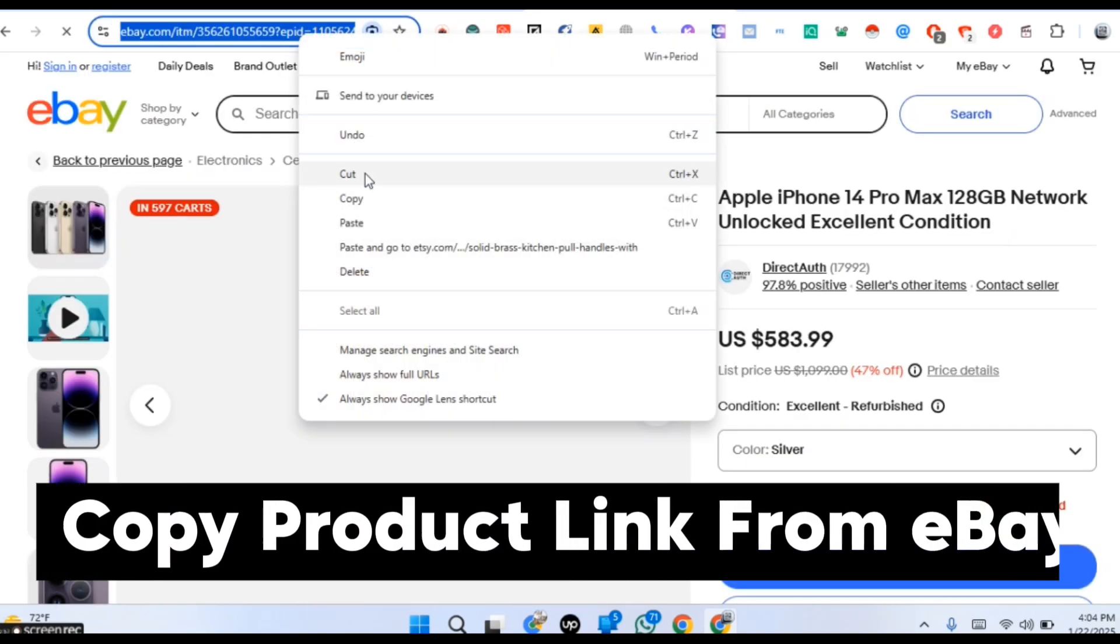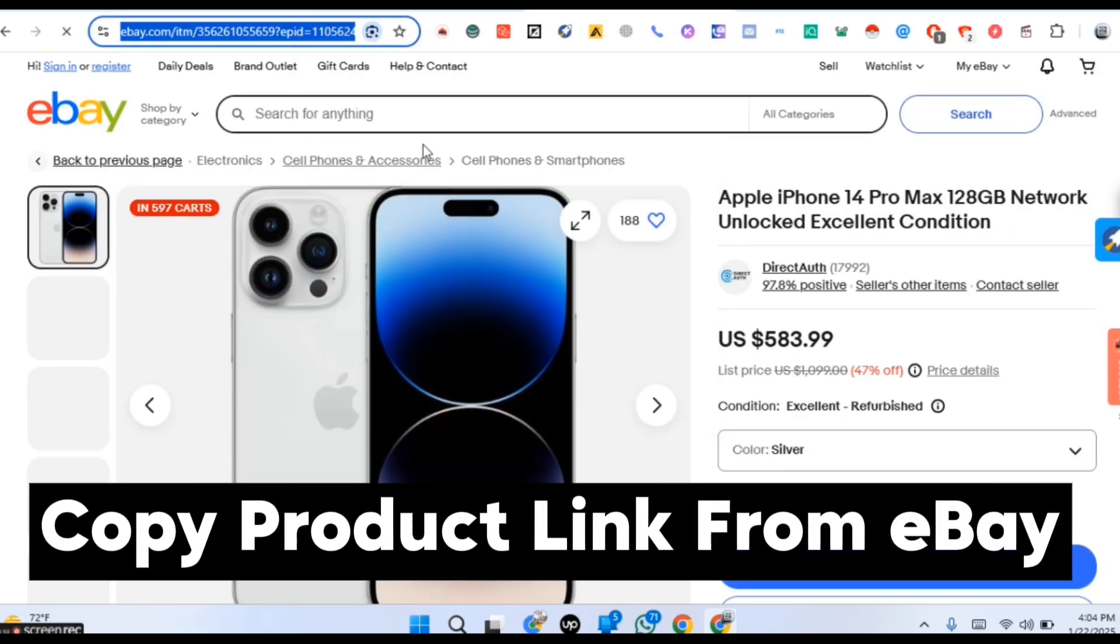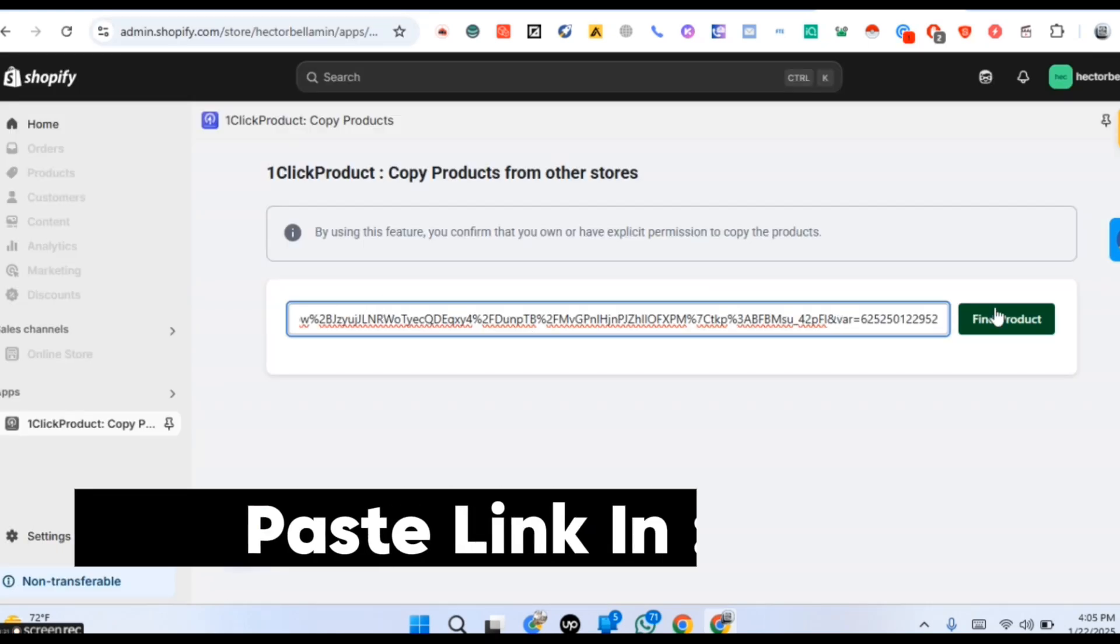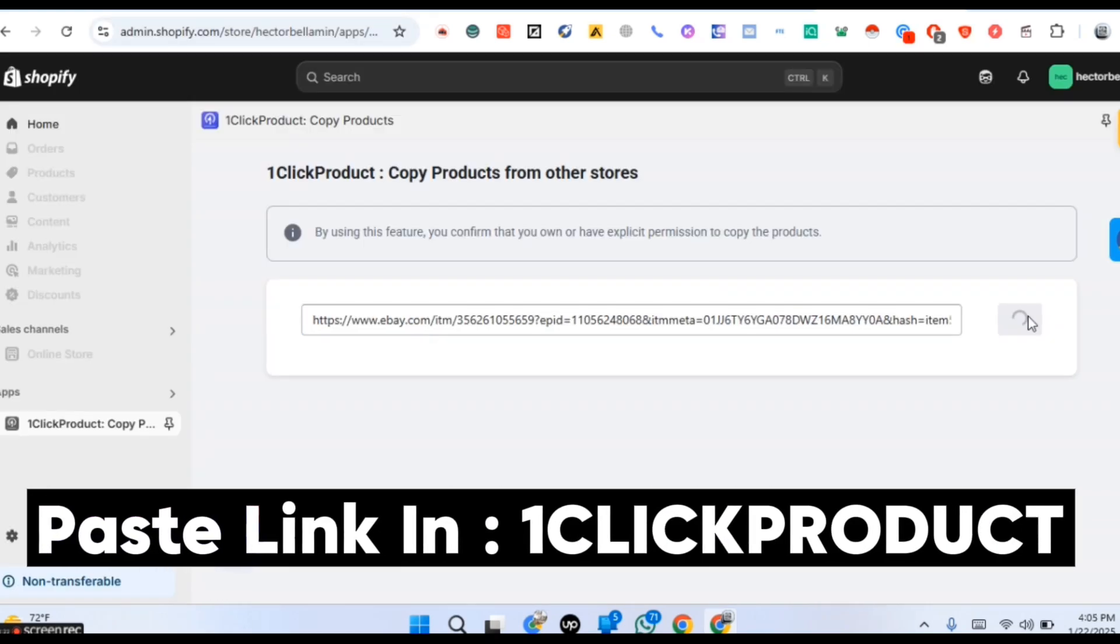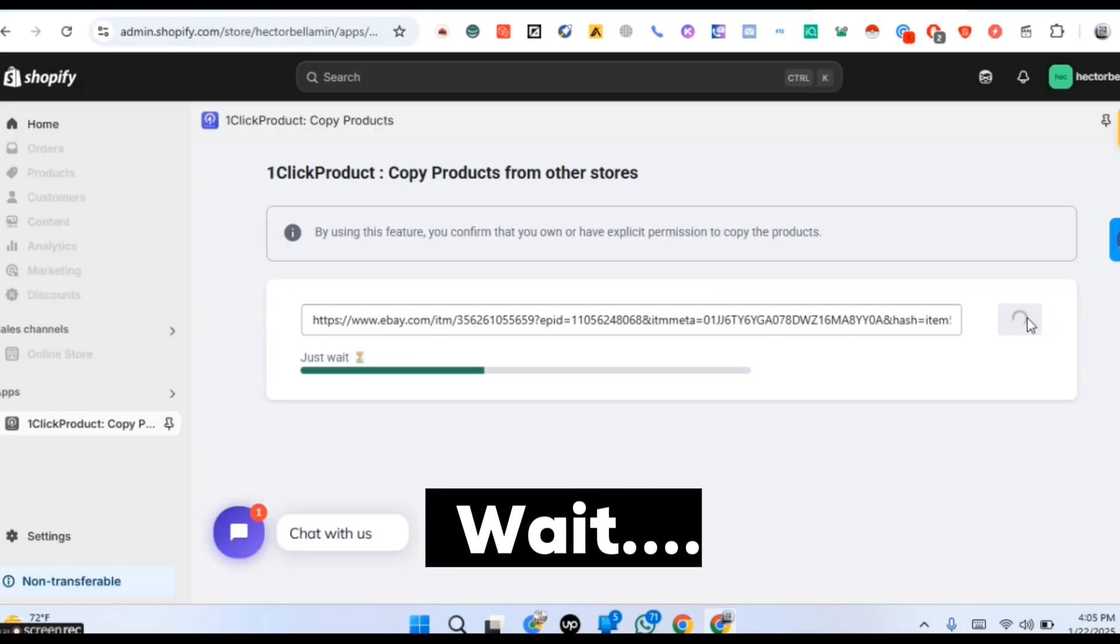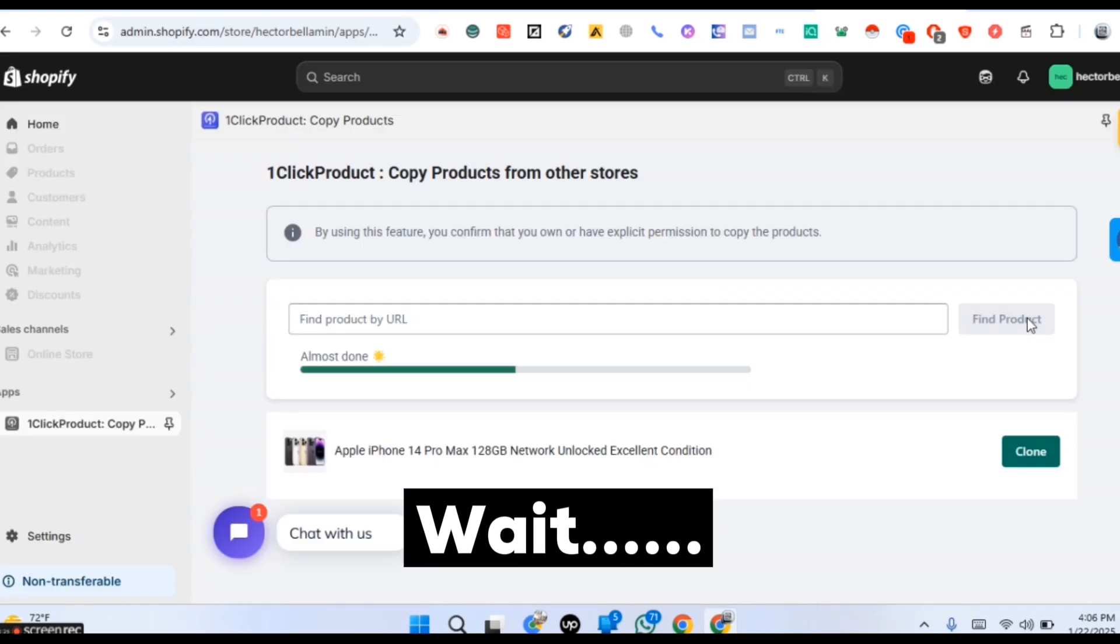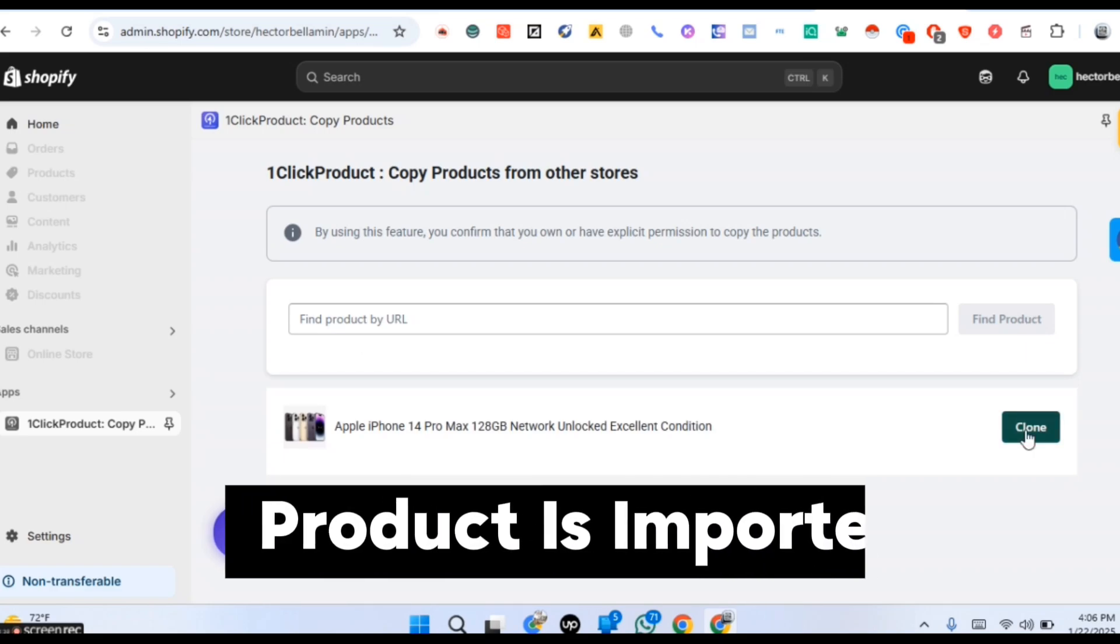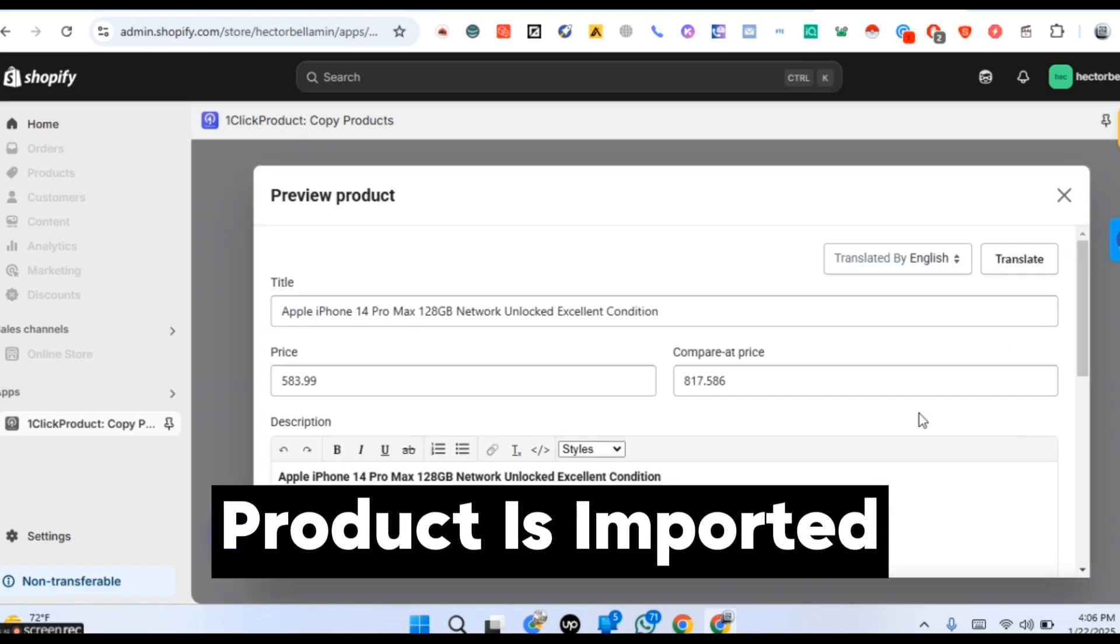Copy the product link from eBay. Paste link in OneClick product. Please wait a little bit. Product is imported.